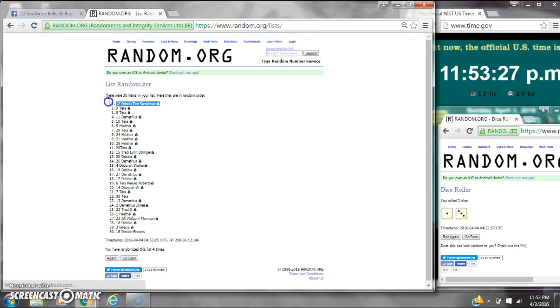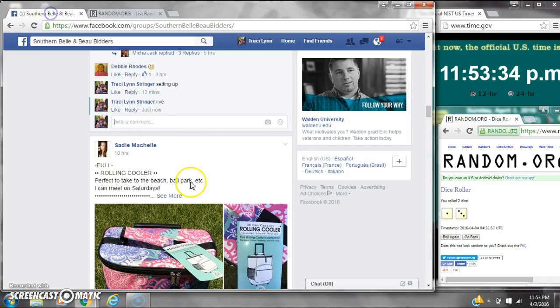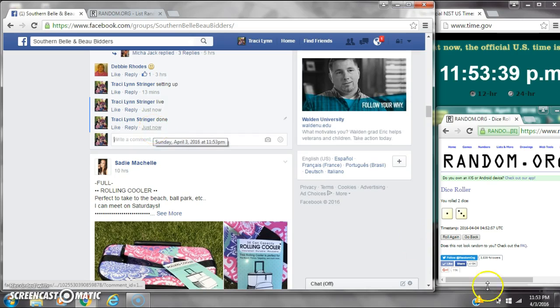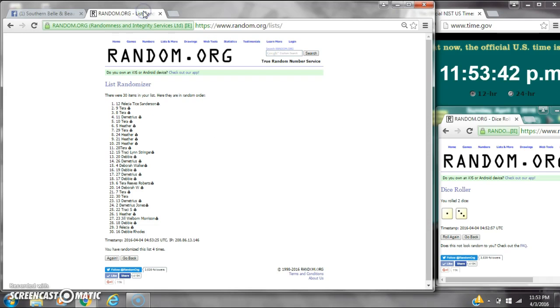Alright, after the last time, spot number 12, Ms. Felicia, you are the winner. Congratulations. There are 30 items on the list, and we ran about 4 times. Guys, 3 and 1 did call for a 4. We are done at 11:53. Congratulations to spot number 12, Ms. Felicia. Good luck.